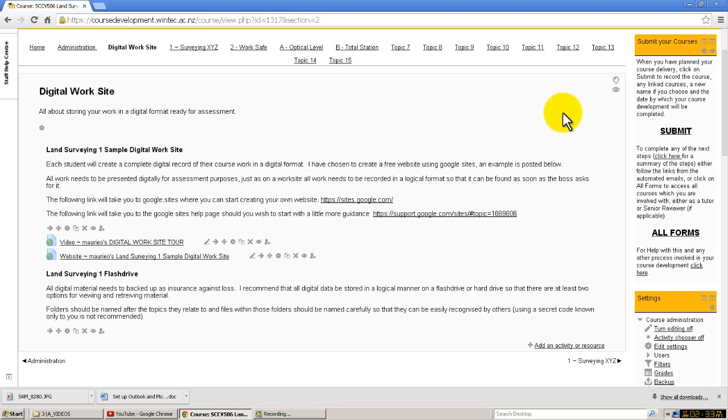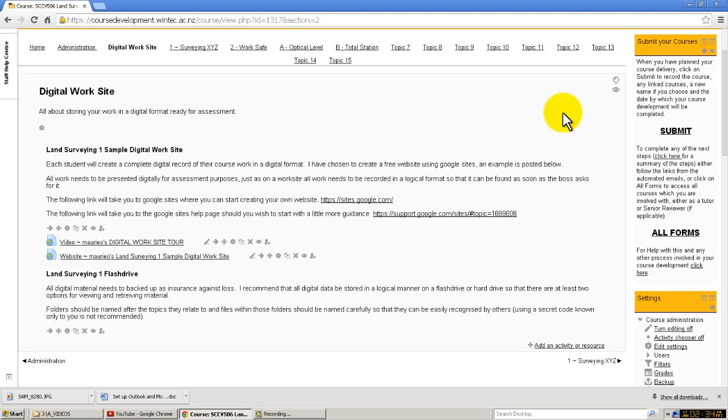In any workplace or work site, your material that you produce should be backed up. There's nothing more frustrating than doing a day's work and then saving something over the top of it, or losing it, or not being able to find it. Your ability to look after and store your work in a logical sequence and to back it up so that you can find it again if it gets corrupted or lost is an important skill.